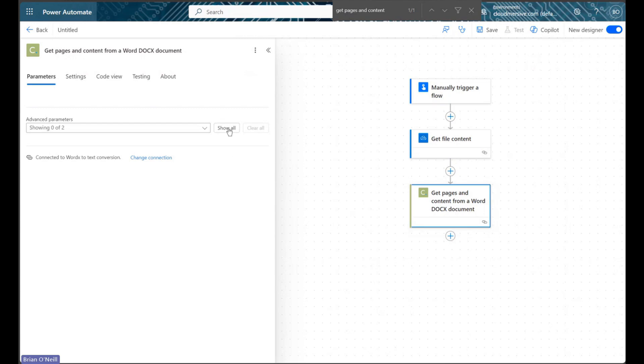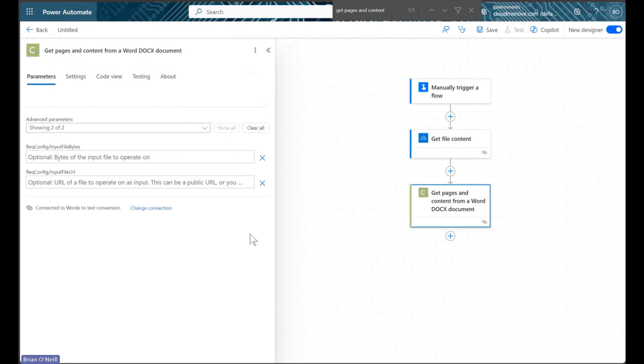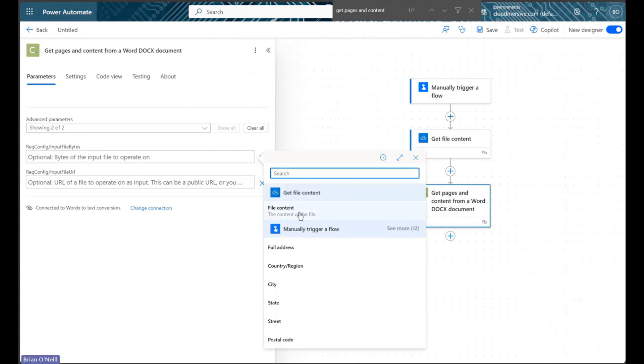I'm now clicking show all to view the request parameters. There are only two parameters here, which represent two options for processing our file content. I'm going to use the file bytes option so I can pass dynamic content from my get file content step.